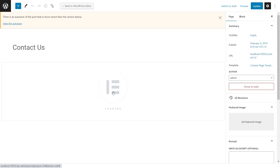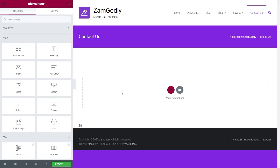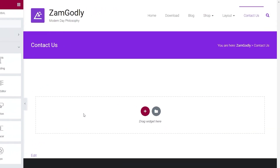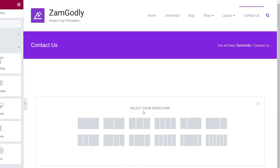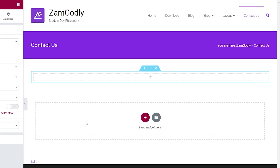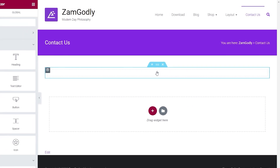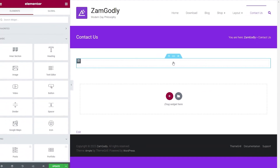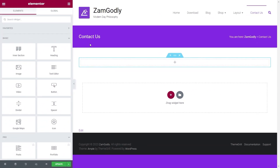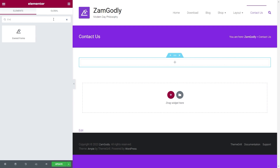Click on 'Edit with Elementor'. Now let's add a form. First, click on the plus button to add a section. You can select any section structure that you like. Now again click on the plus sign on the section you have just created. On your left in the Elements settings, you can search for 'average forms'.